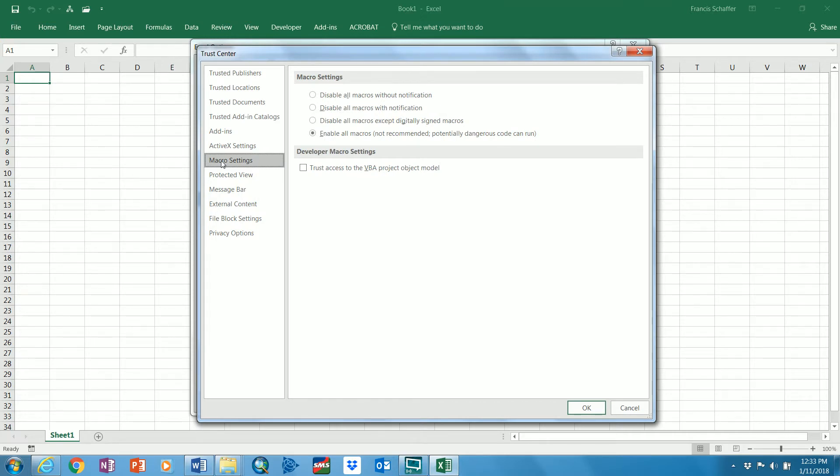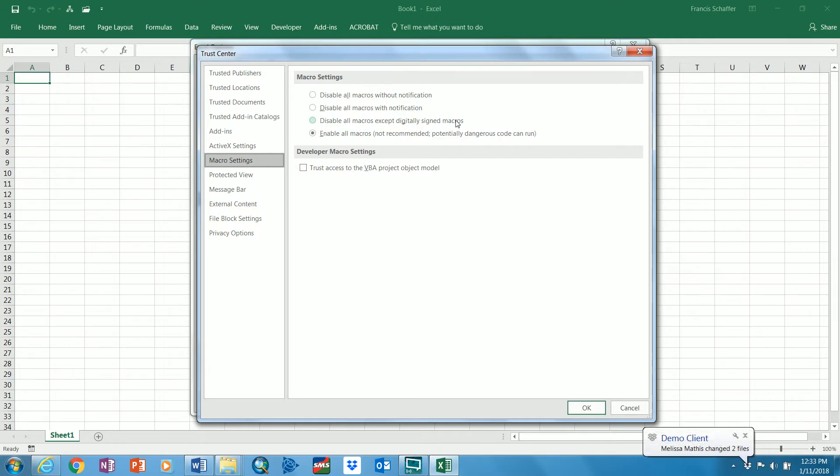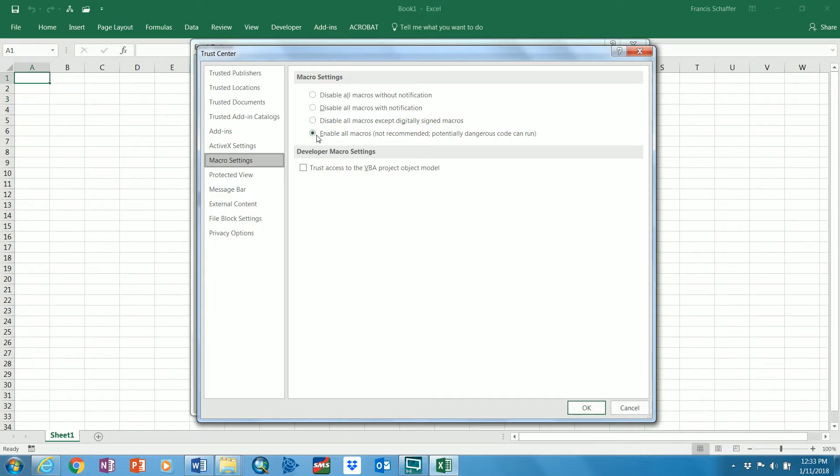And now we have macro settings right there. So you select macro settings, and typically yours will show some sort of disabled, whether it's disabled without notification, disabled with notification. And I don't know if this one applies to us or not, it's disable all macros except digitally signed macros. I'm not sure what that means and I'm really not sure if we use that. I personally leave mine to enable all macros.